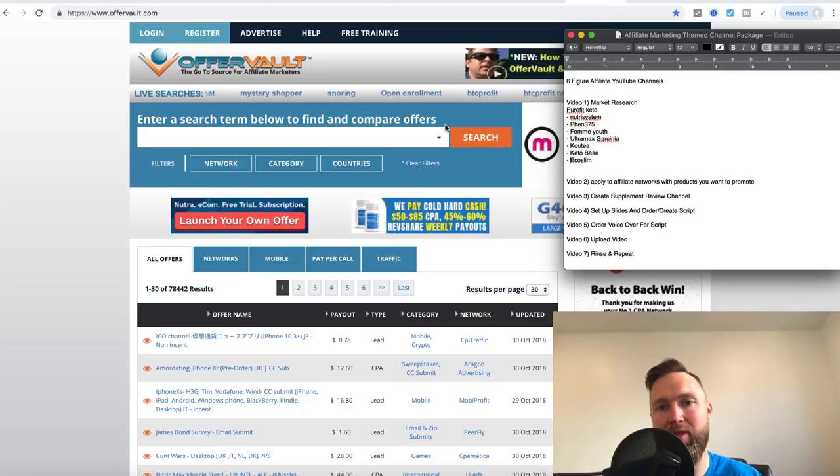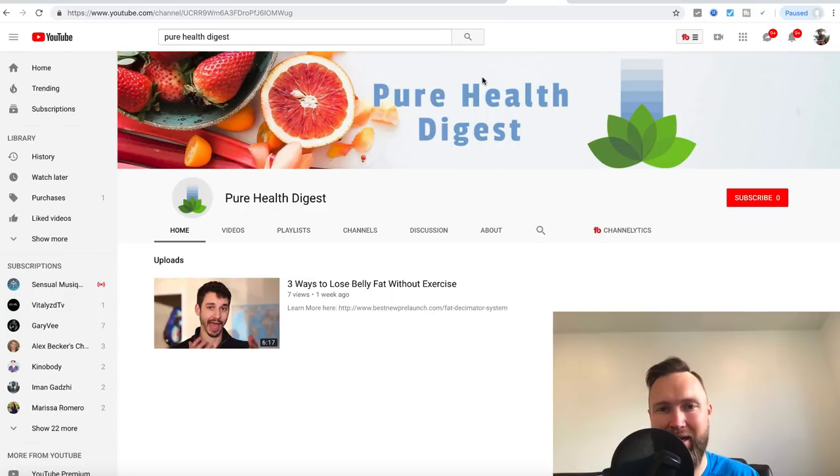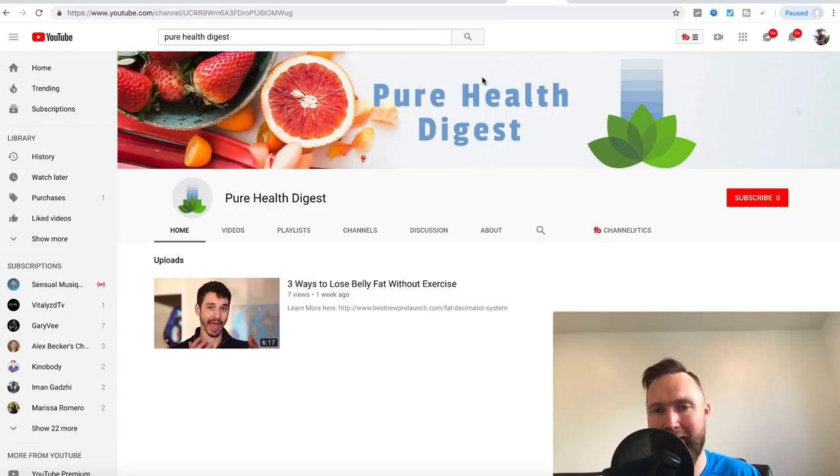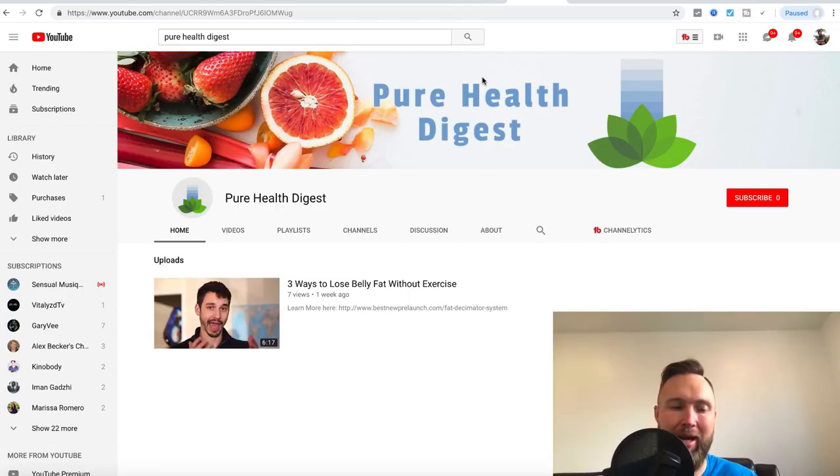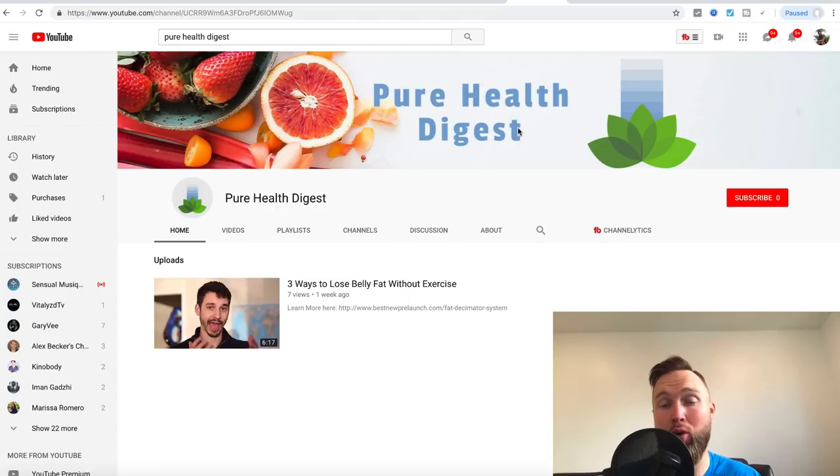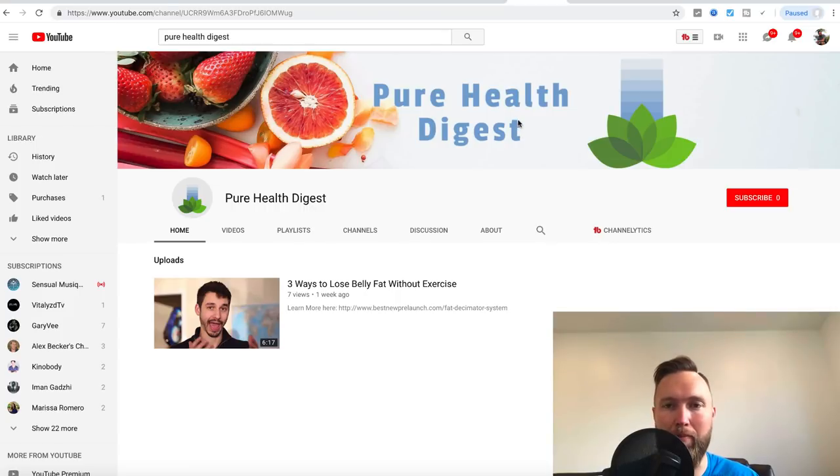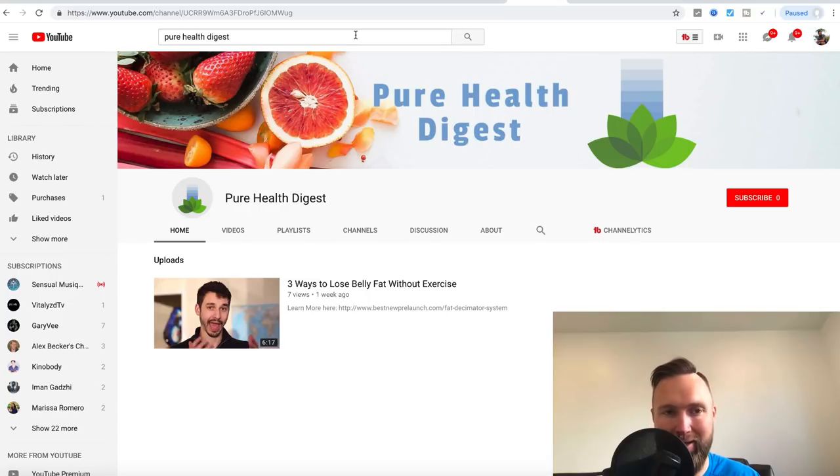The theme that we're going with and the niche that we're going with is going to be the health niche and specifically weight loss and dieting. And this is going to be a review channel where we review different new trending supplements that are being released to the market on a daily and weekly basis.